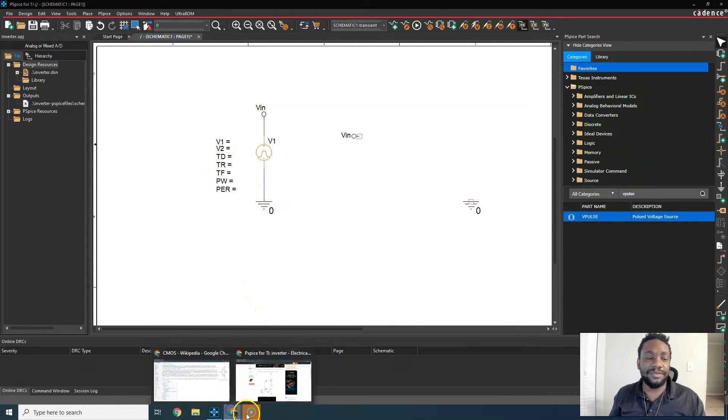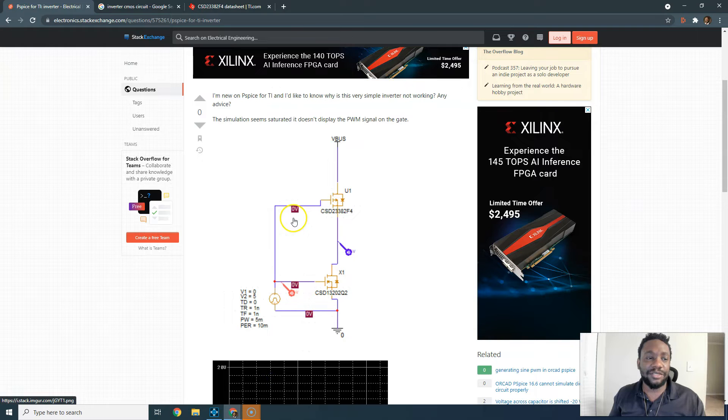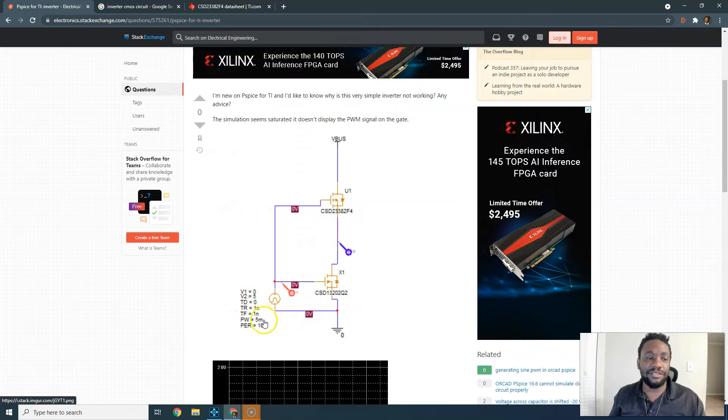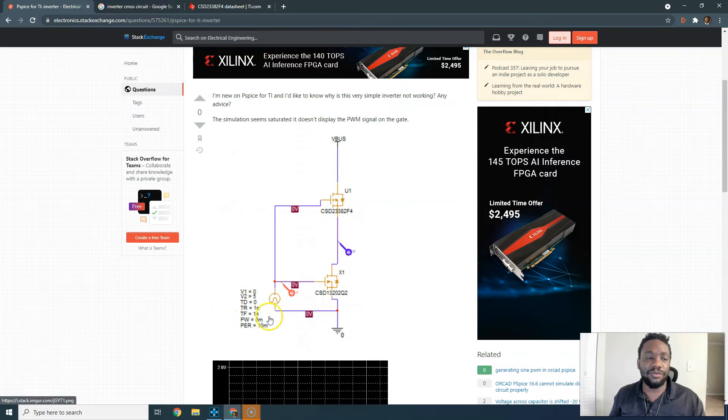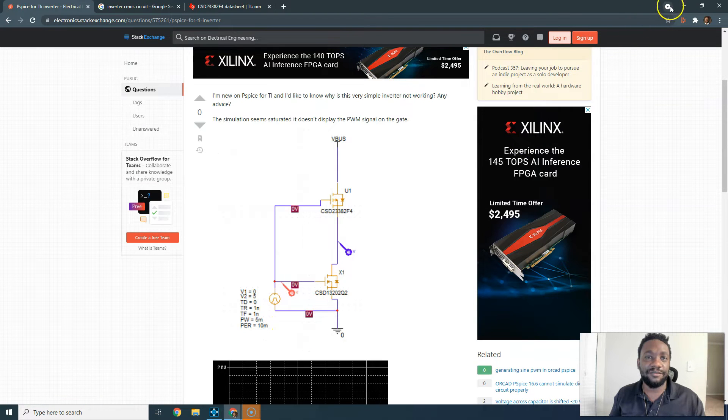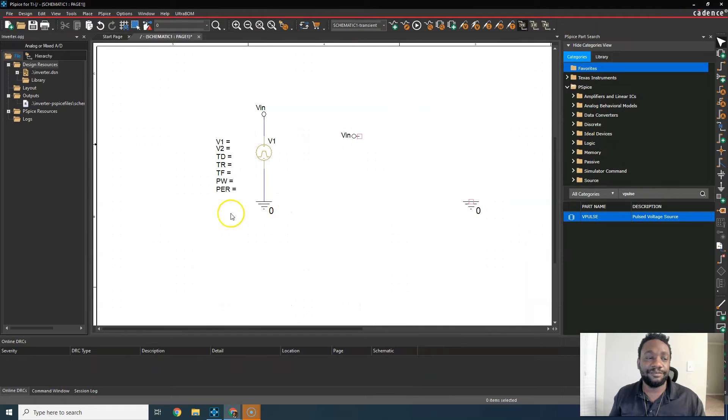Let's use the same settings that the person has, right? So 0, 5, 0, 1 nano, 1 nano. Okay, 0, 5, 0, 1N, 1N, 5N, 10N. Sure.